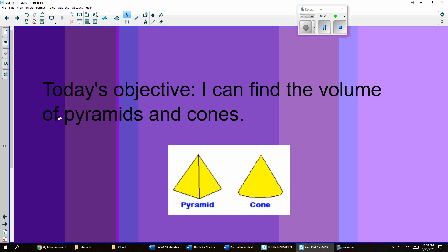Today's objective is finding the volume of pyramids and cones. And so the first thing I want to do is look at the relationship between the volume of a pyramid and the volume of a prism like we did in the last unit.